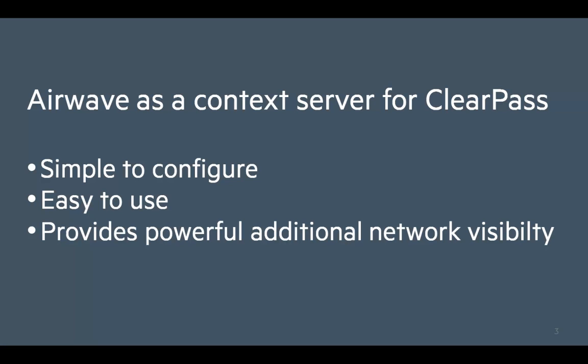And that's the end of this Noddy Quick Tip demonstrating how to add AirWave as a context server for ClearPass. We've shown you that it's simple to configure, easy to use and provides powerful additional network visibility for the ClearPass operator.